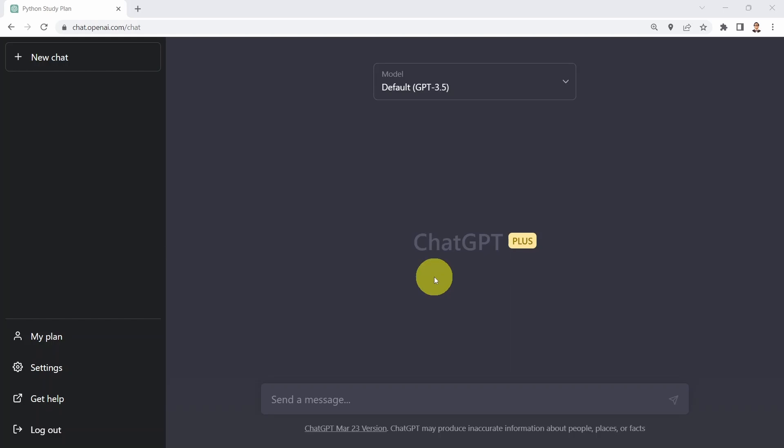Hello everyone and welcome to this lesson. In this lesson, we will learn how to leverage ChatGPT to perform code generation and design. Let's start with a basic example.